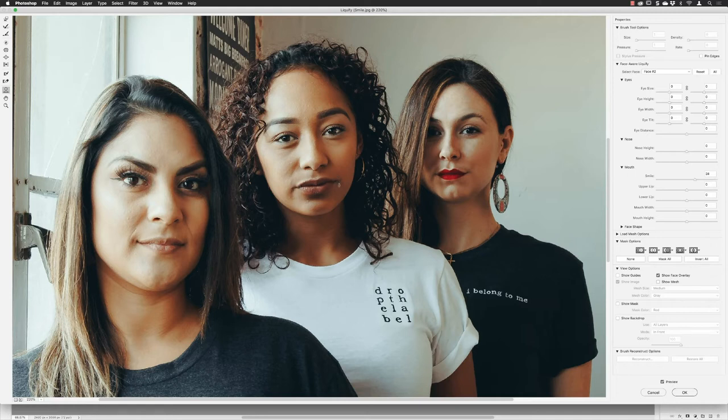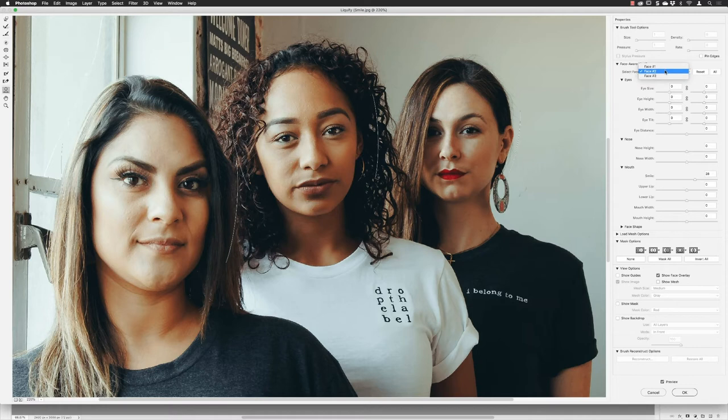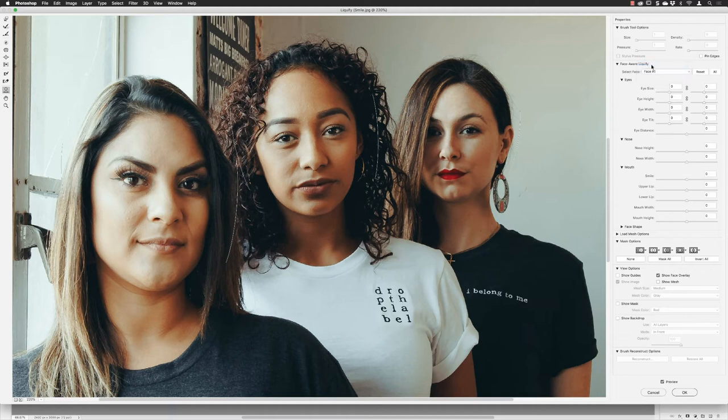Aware Liquify, and Photoshop has detected three faces which we've got here. I tend to find that they start with face one on the left-hand side and work from left to right. If I click on face one, I've got a whole bunch of options here. Among the options for mouth, you've got Smile. If I drag this to the right, it adds a positive smile as you